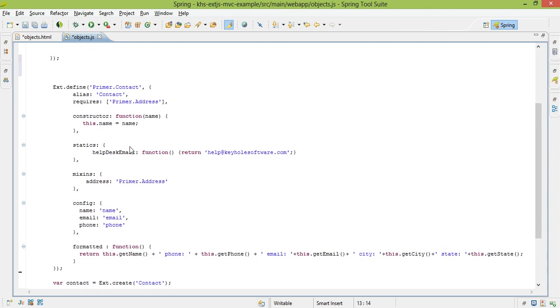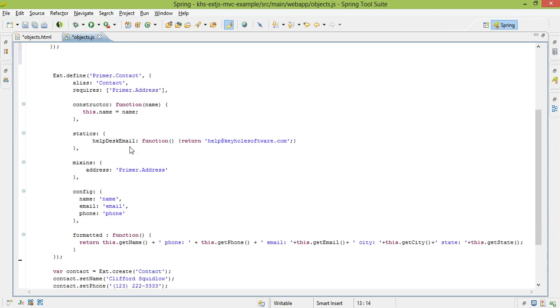So you'll notice down here, that I have another class defined. The way that it's recommended to set things up in ext, is that each class has its own file. This is the same convention that a lot of other programming languages, like Java, use. If we wanted to, in which I will in later examples, set this up,